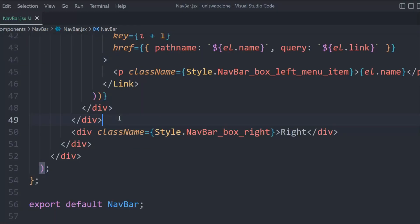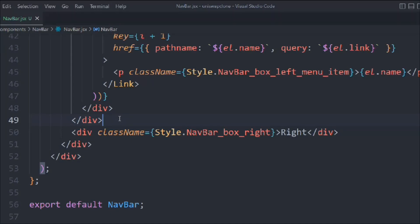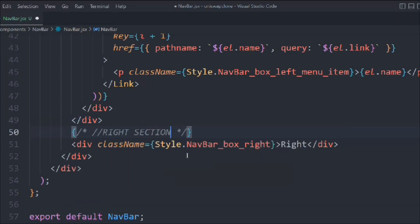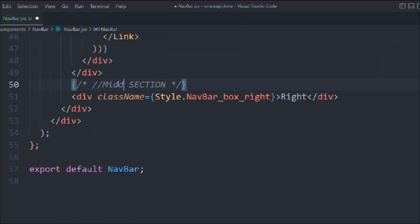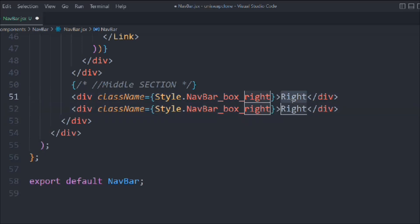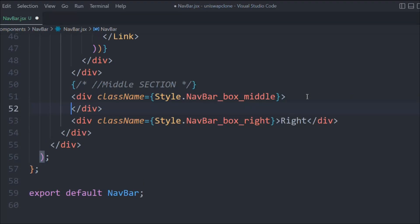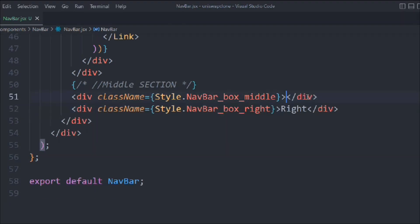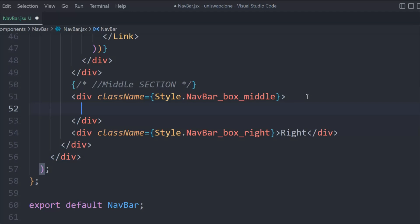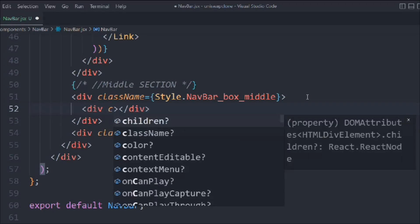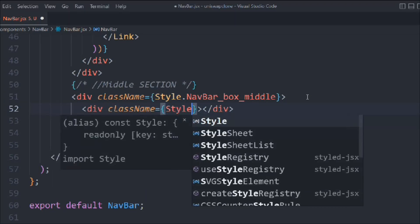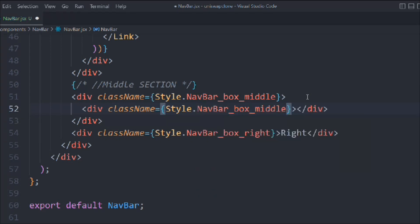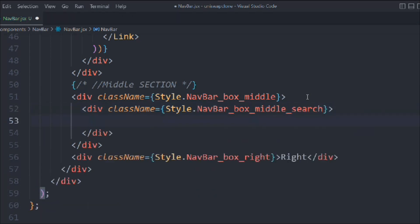We have all the menus. Now we can start working on the middle section — the search bar. We need to add a middle section, so I'll replicate the structure and rename the class to middle. Let's start working in the middle section. It's going to be the search bar — right now we are just building the layout, but we are going to add functionality so the user can search tokens.